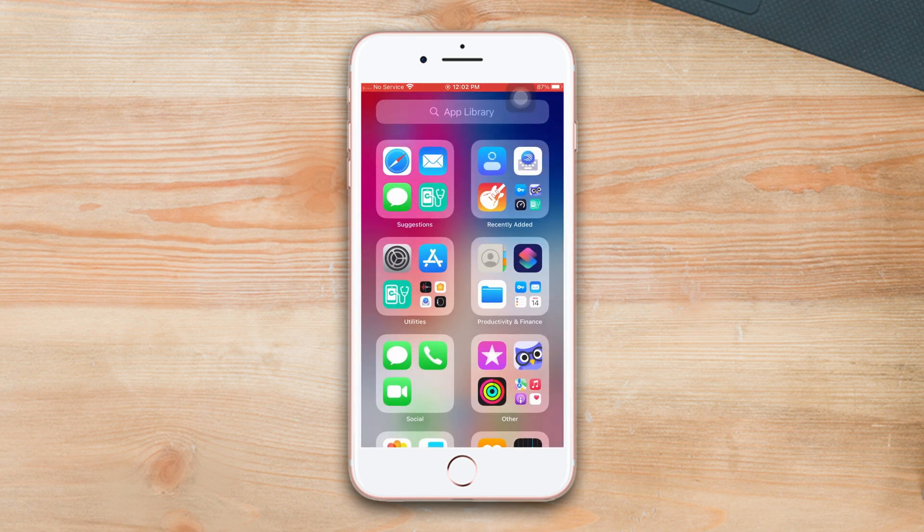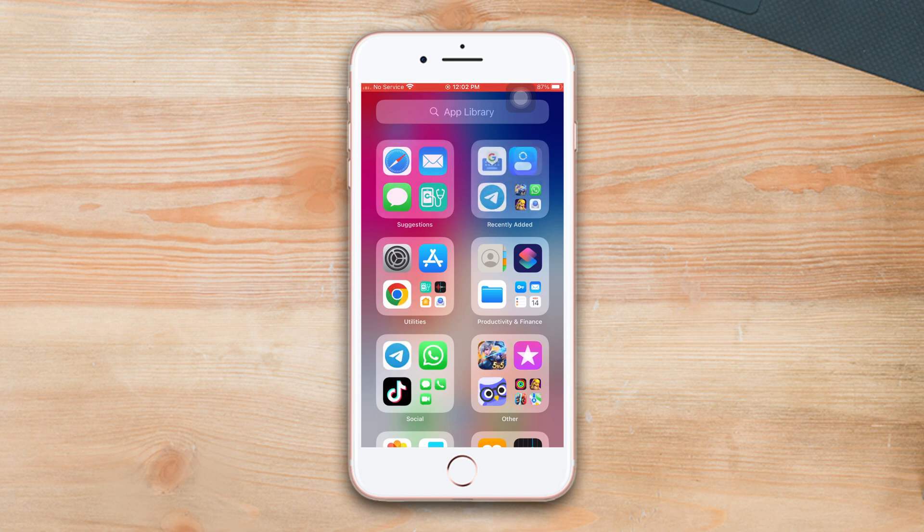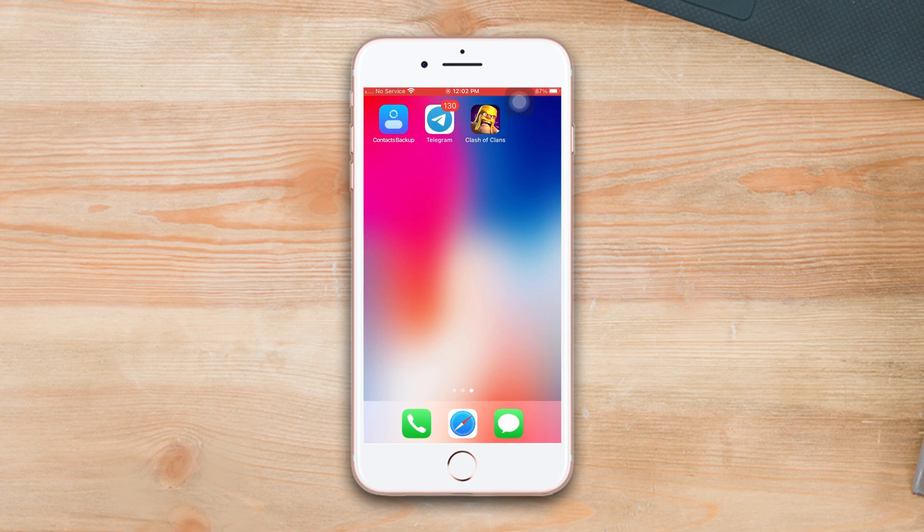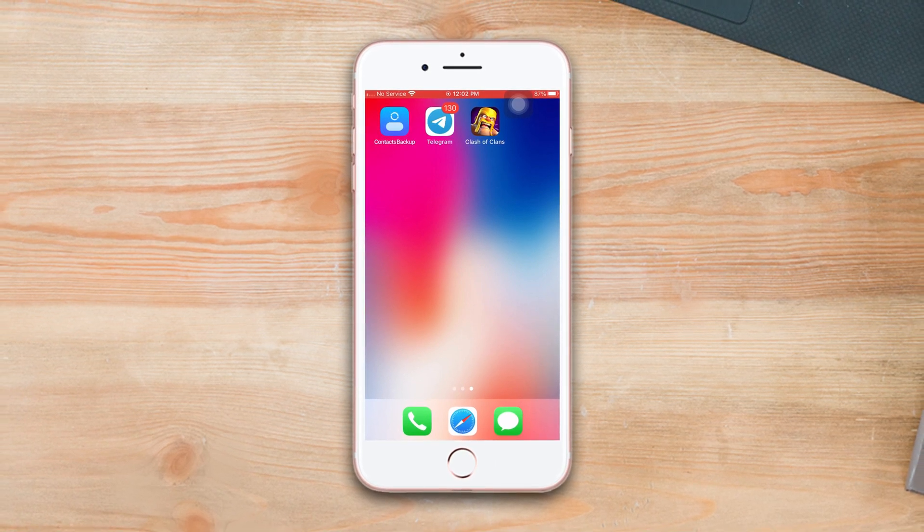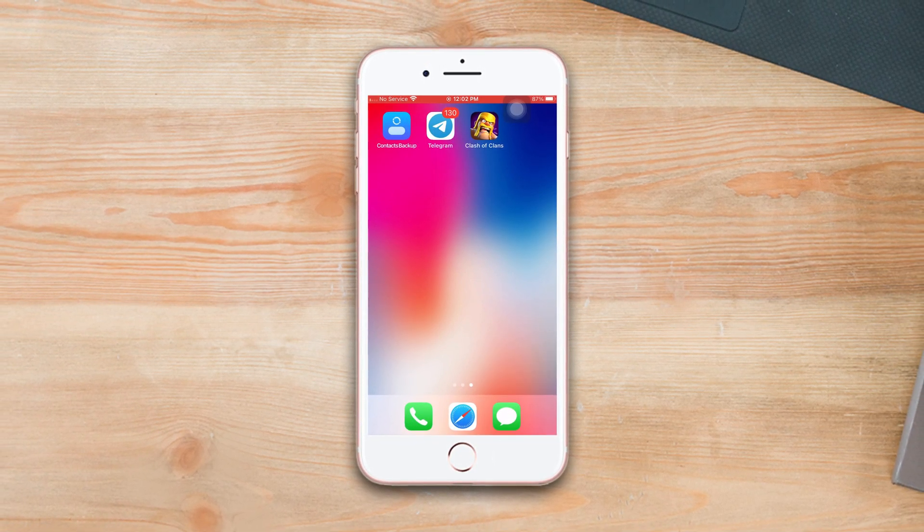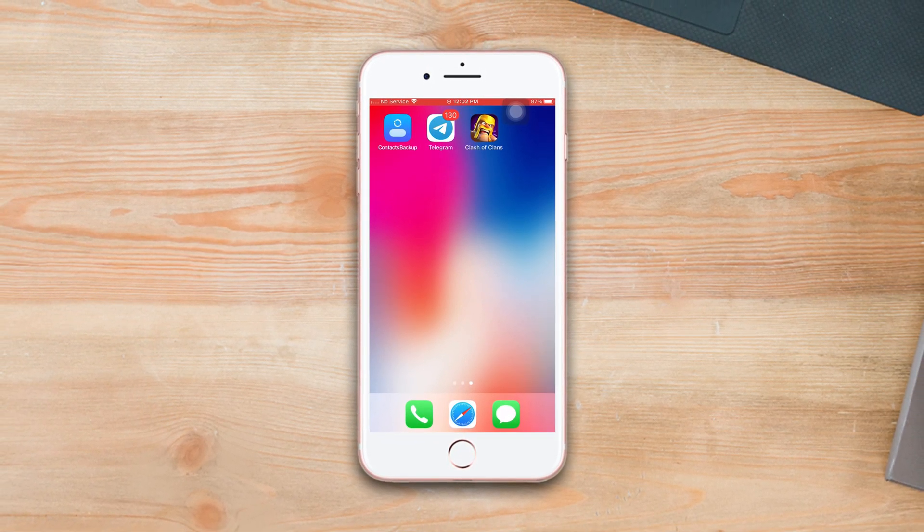This is the process to hide or unhide an app on the iPhone 8 Plus. If you found this video helpful, then drop a like and don't forget to subscribe to our channel. If you have any kind of questions, then please ask that in the comment section below. Thanks for watching.